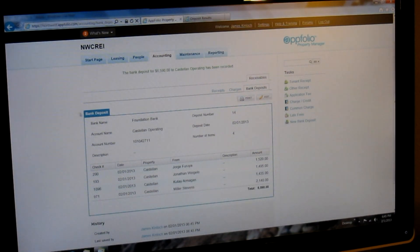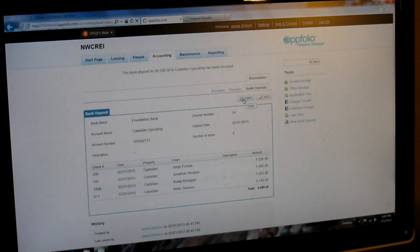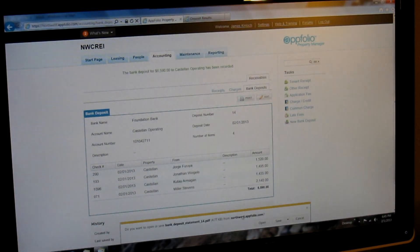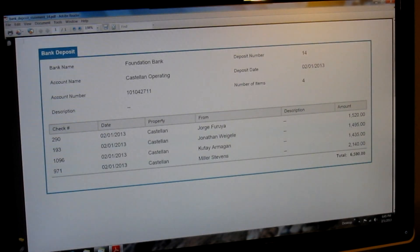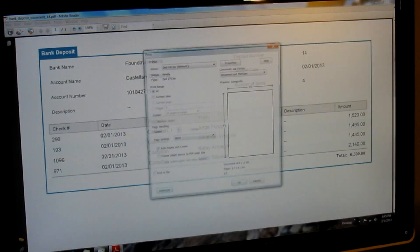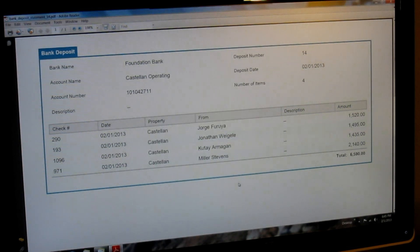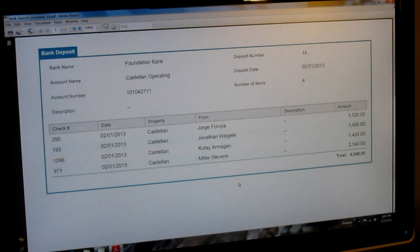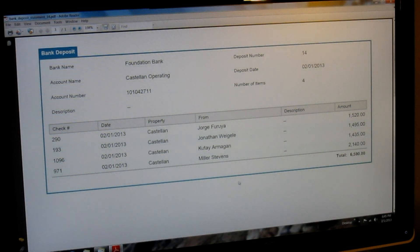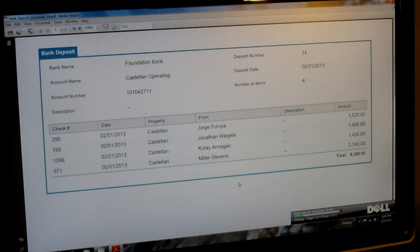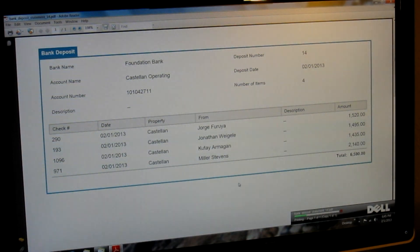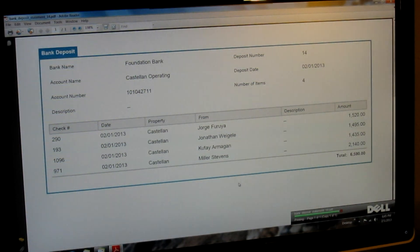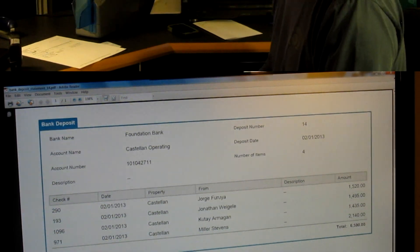Now you're taken to a bank deposit receipt, and you want to print this. It will open up a PDF that you can then print. And we're going to print this one.